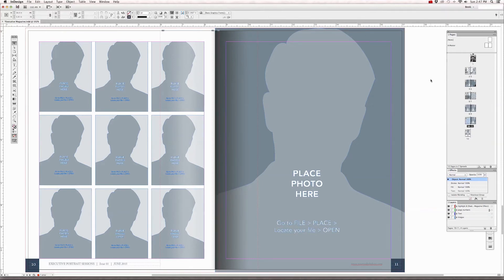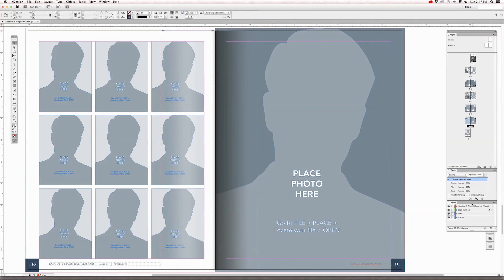Now you'll notice that when we placed that new graphic frame, it didn't cover up our footers. That's because our footers are on a different layer.